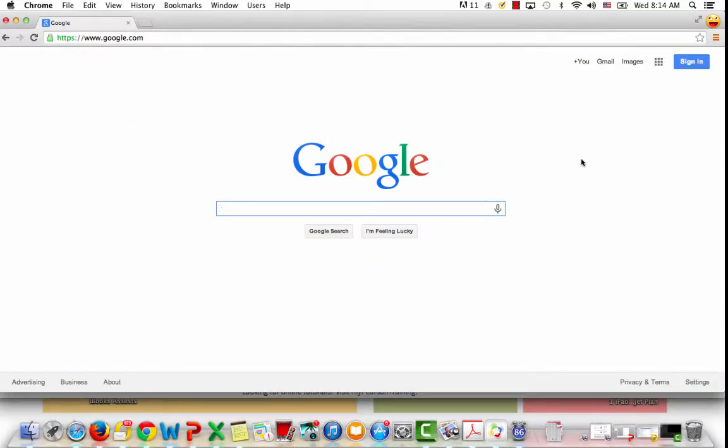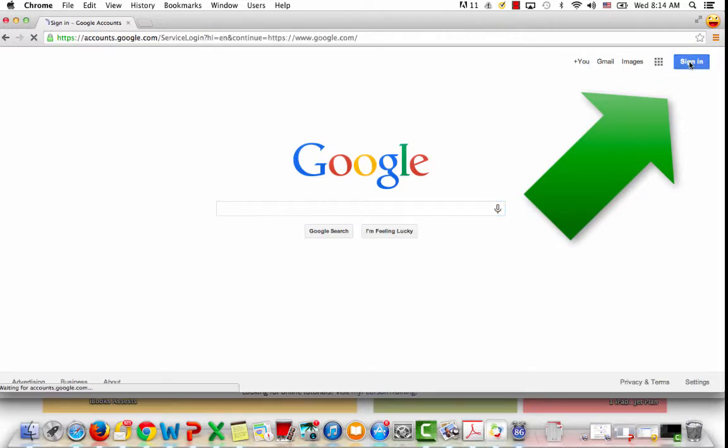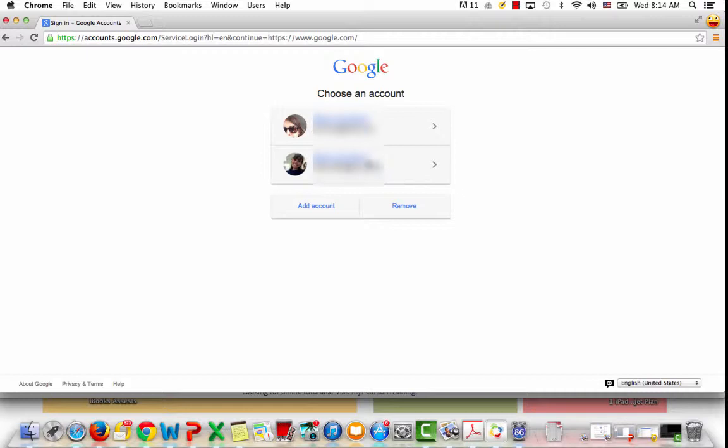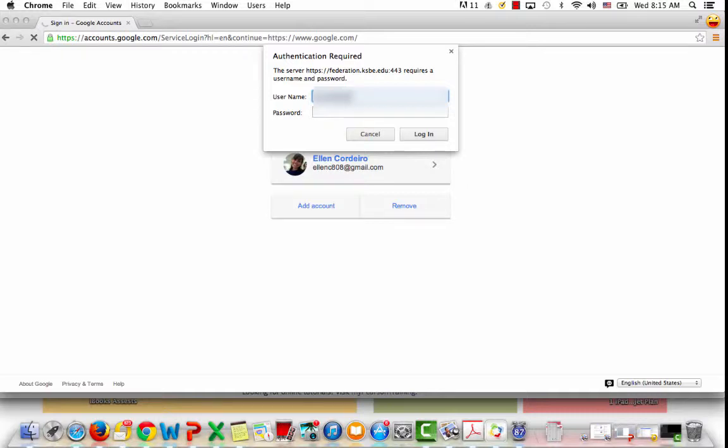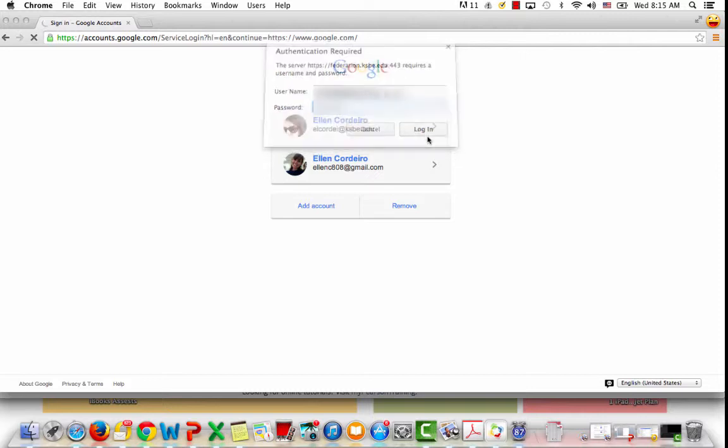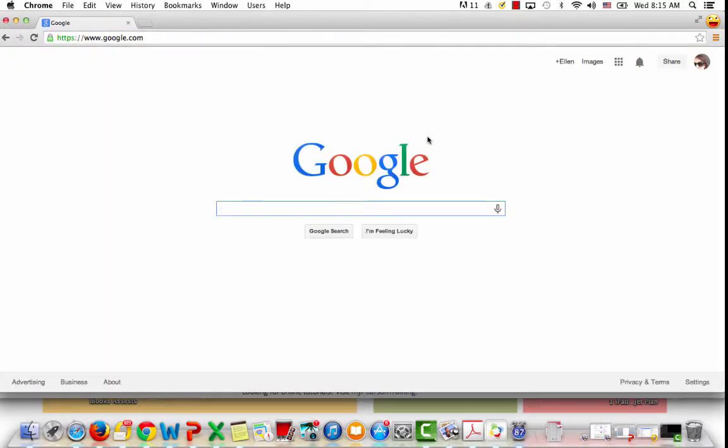I get this lovely sign-in button up here on the right-hand side. I'm going to click sign in and then log into my KSBE account and click on login, and here I am back at Google.